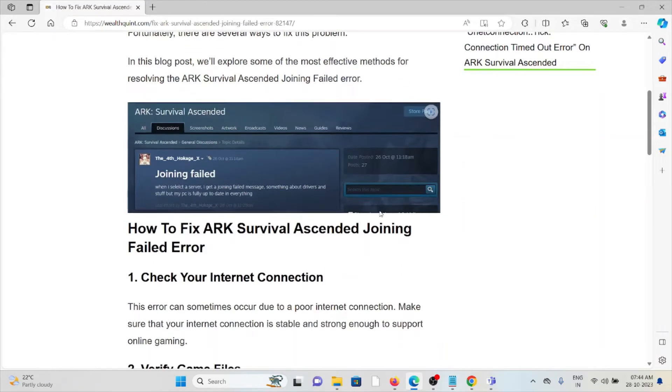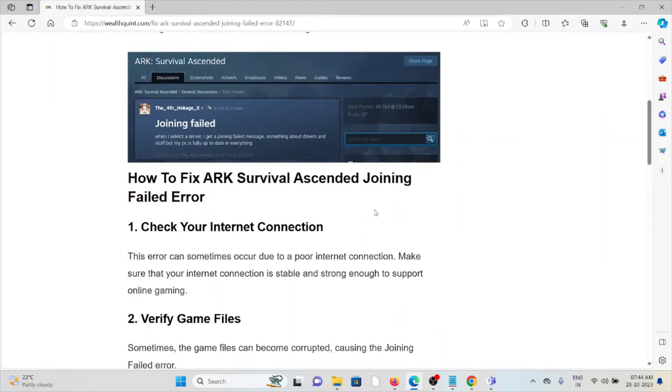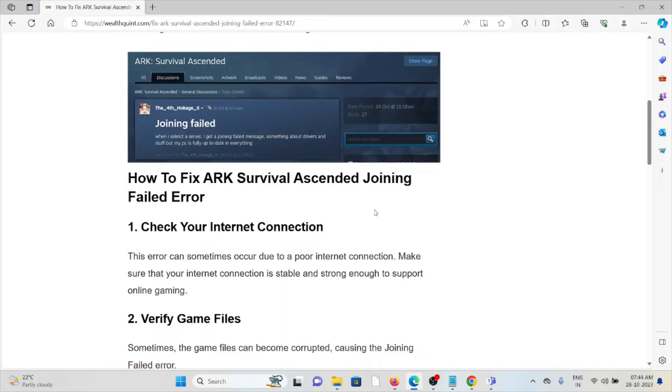In this video, we'll explore how to fix the ARK Survival Ascended joining failed error. The first method is to check your internet connection. This error can sometimes occur due to poor internet connection. Make sure your internet connection is stable and strong enough to support online gaming.